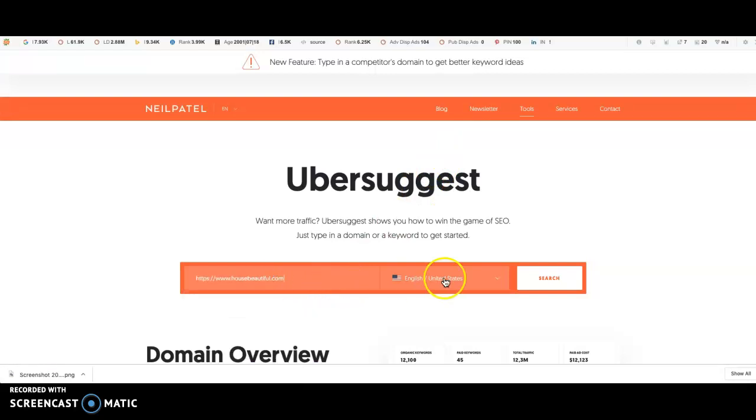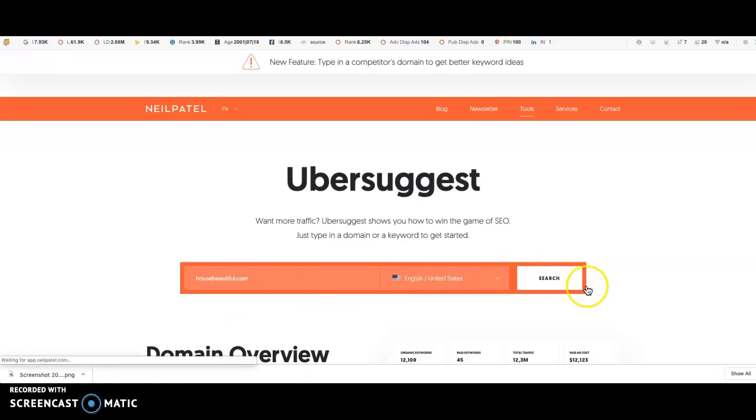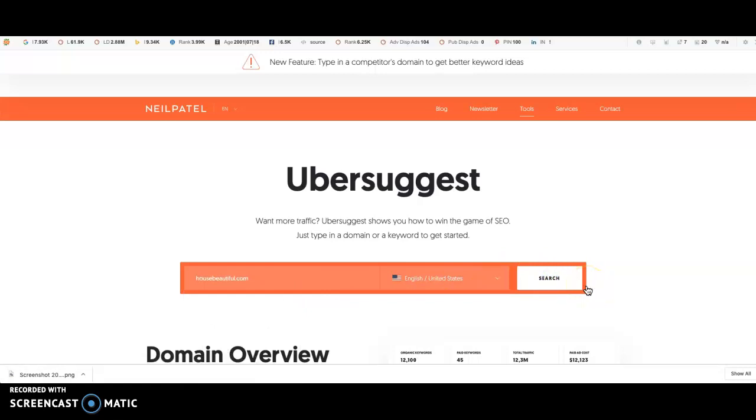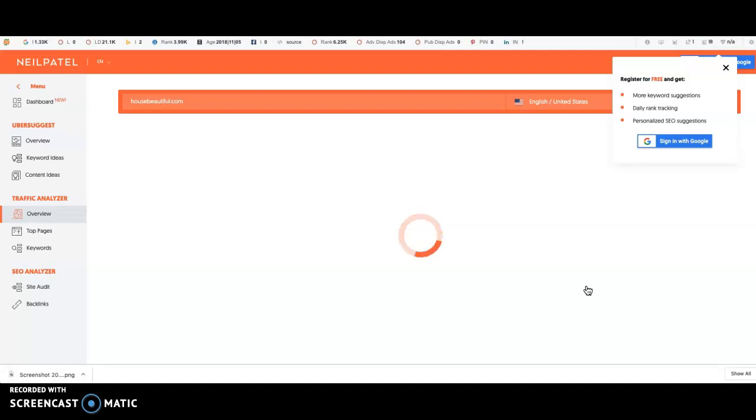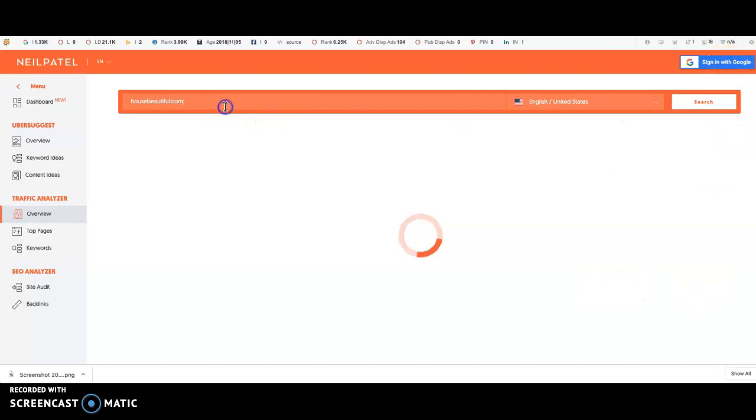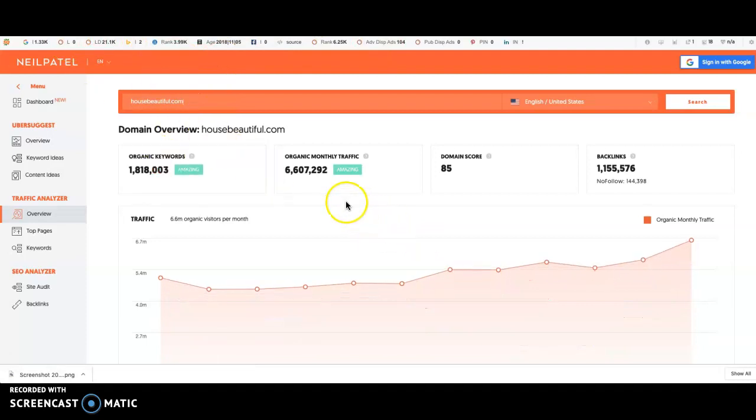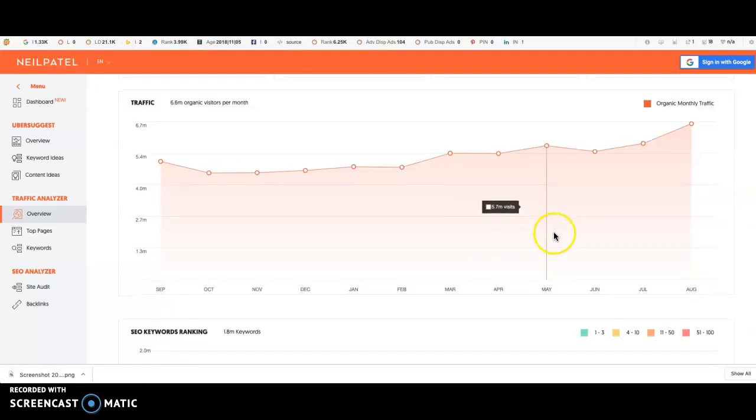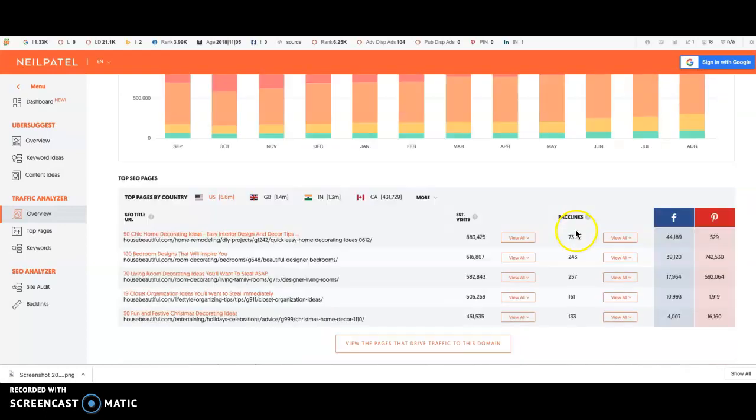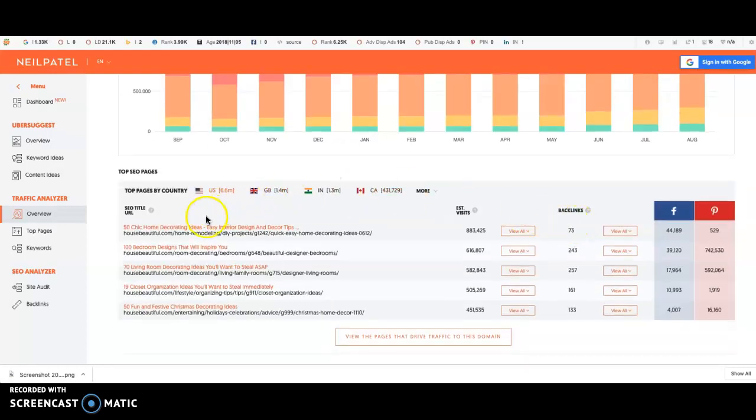Now some people do have their complaints about Ubersuggest and it can be a bit slow and tedious, but at the end of the day it's a free tool, so it's something that anyone can use straightaway just to get some quick ideas. And you can actually see here this domain has an insane amount of traffic.